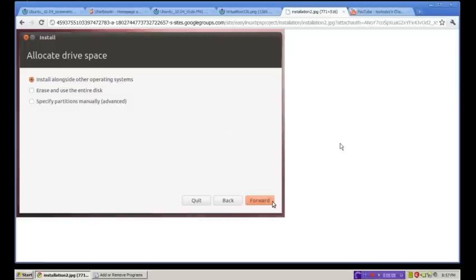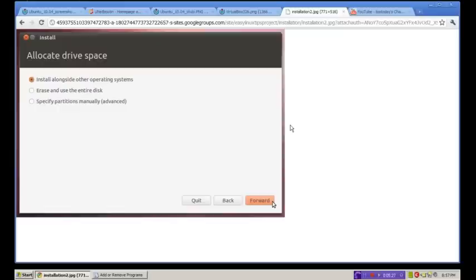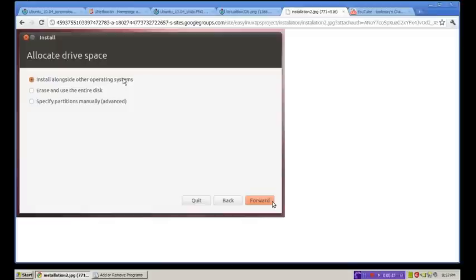Moving right along, you have three other ways that you can install Ubuntu, Linux-Mint, or Zorin. This is the installer, a screenshot of the installer, which says allocate drive space. Now, if you already have Windows installed as your base system on your computer like me, you would have an option like this. Install alongside other operating systems. Erase and use the entire disk. Specify partitions manually. I usually use the top option. Install alongside other operating systems. Then click forward and go from there.